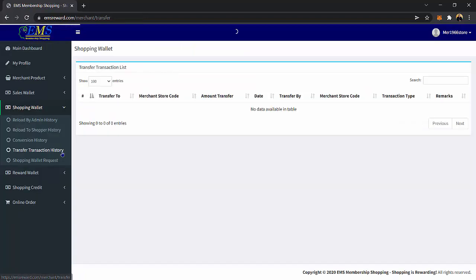Transfer Transaction History page — on this page, you can see the list of transfer transactions from your shopping wallet to another merchant store. You can view the transfer to, merchant store code, amount transfer, date, transfer by, merchant store code, transaction type, and remarks.